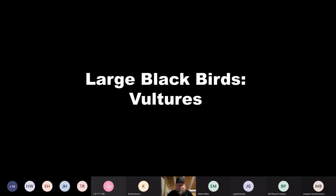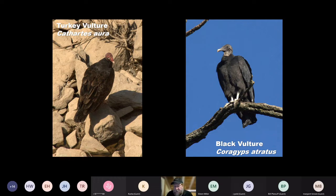I tried to group our birds into groupings. We're going to start with large black birds. We're going to cover four different groupings: large black birds — which includes vultures — then Buteos, Accipiters, and Falcons. I'll explain what all those are as we get to each one.